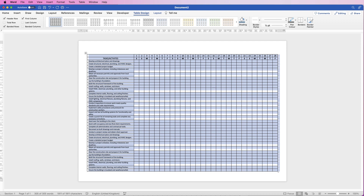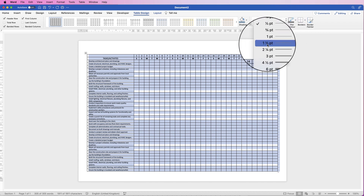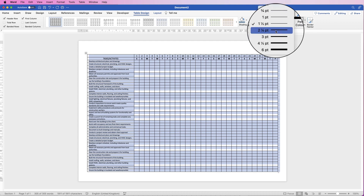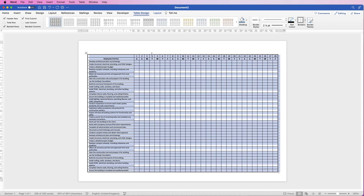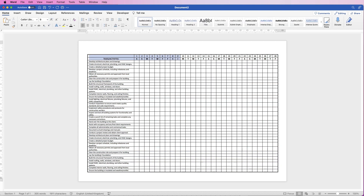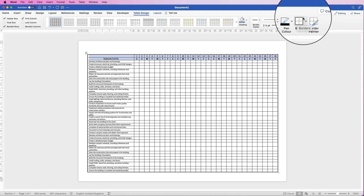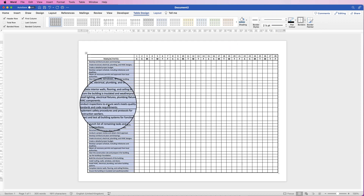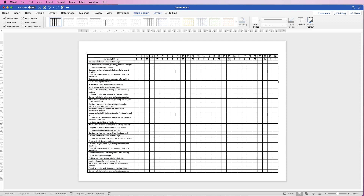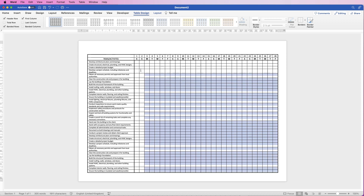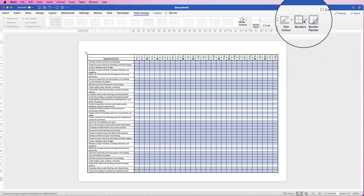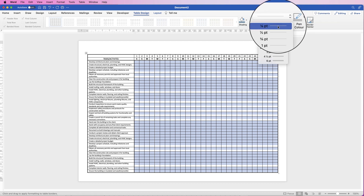Now for some customization: select the table, go to Table Design, and increase the border size. Use the line-weight drop-down — I'll go to one and a half points, select black, then click the Borders drop-down and choose Outside Border. I'll take it up to two and a quarter points for the outside border. Then select the top two rows and apply the same outside border, and do the same for the left description column.